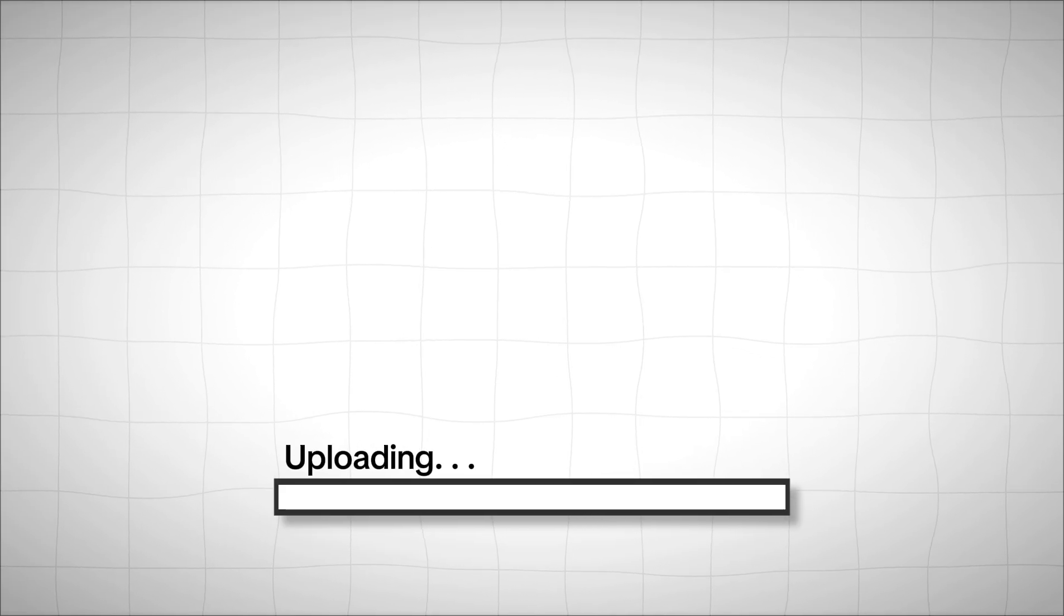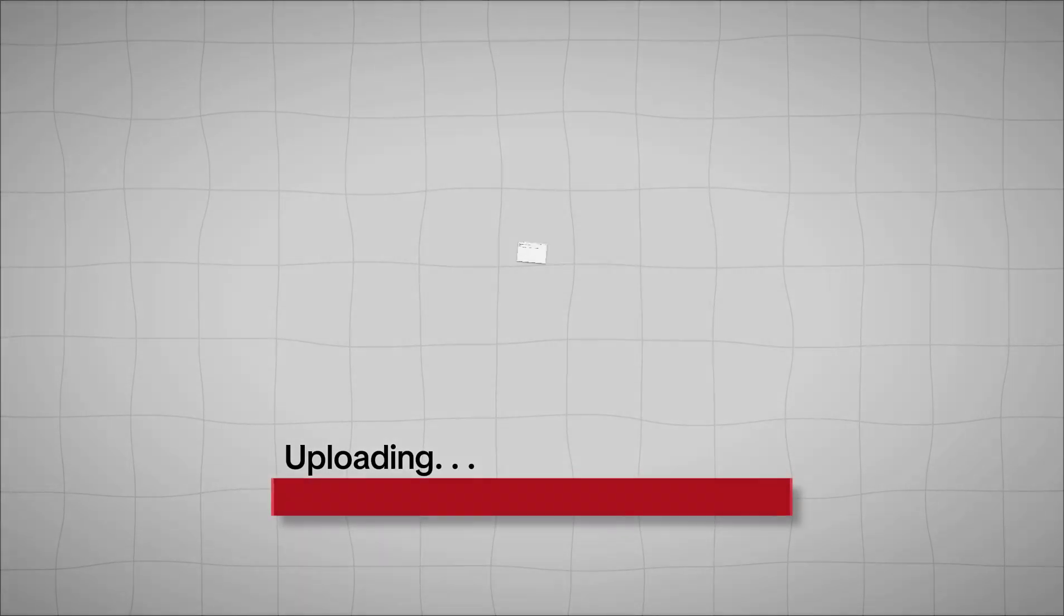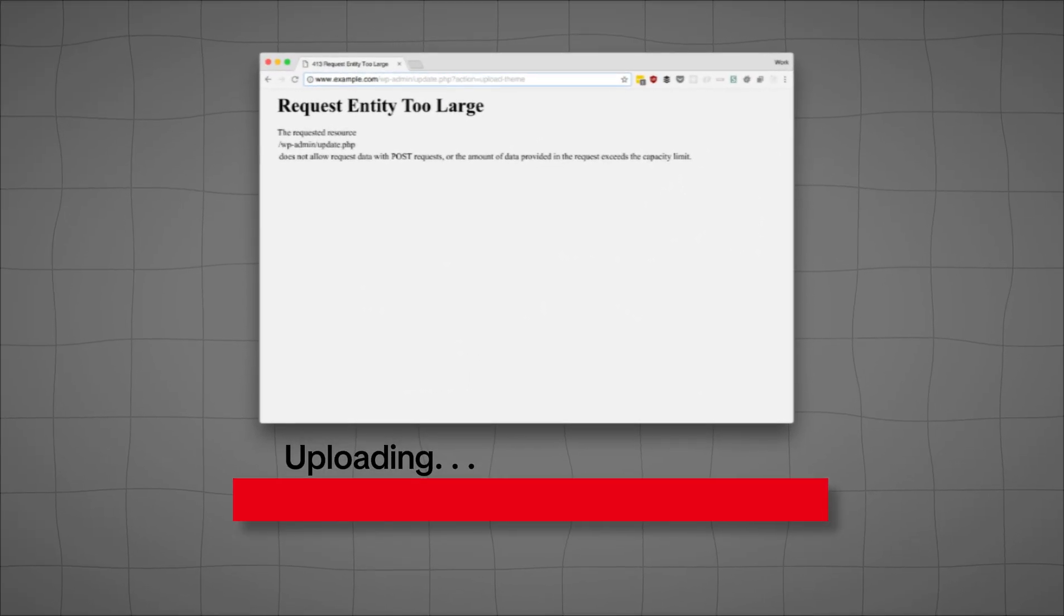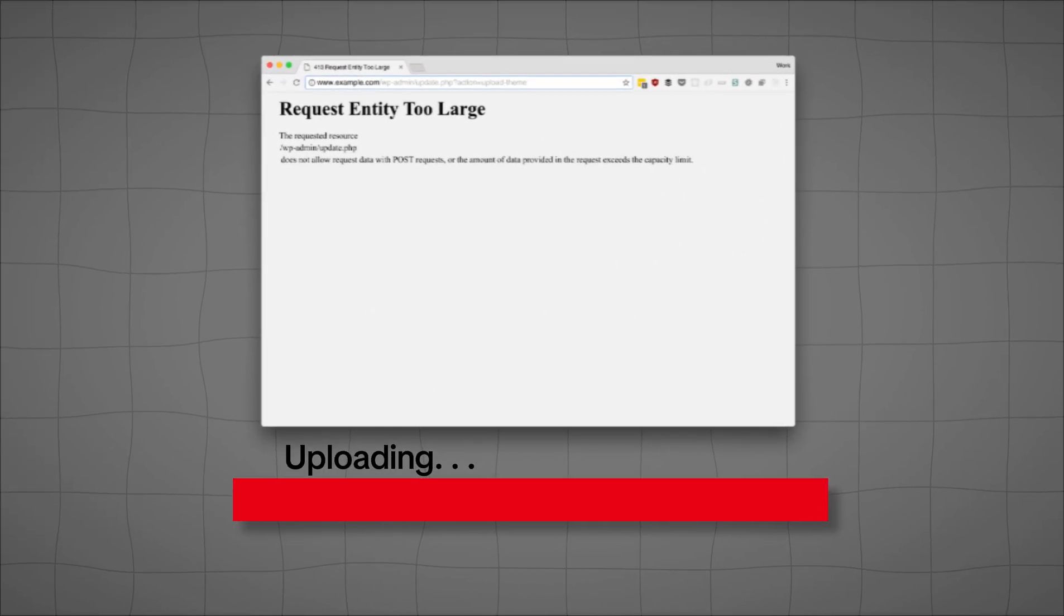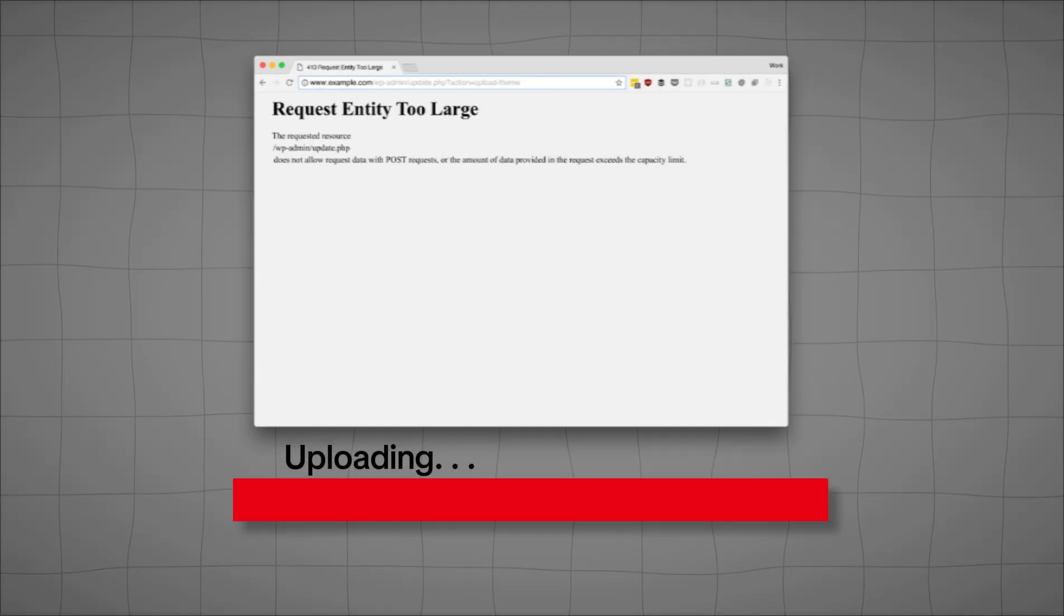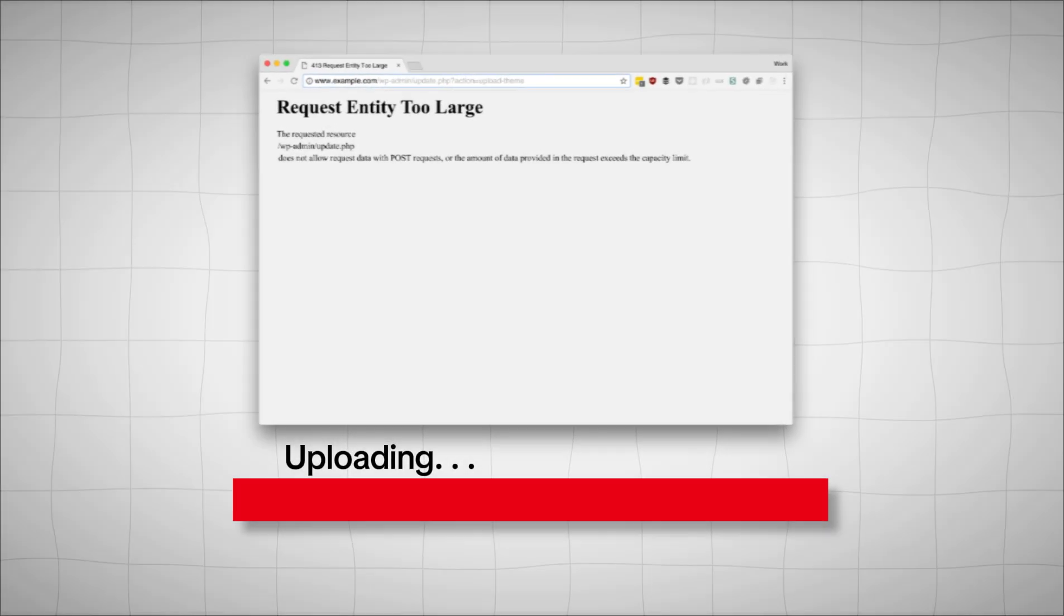Your server, PHP settings, or even your CDN might be enforcing strict limits, and that's exactly why you see the error.